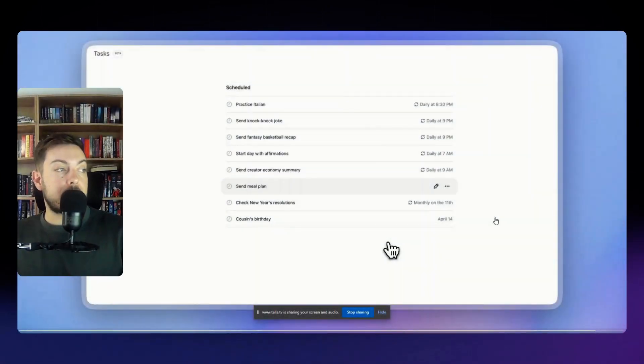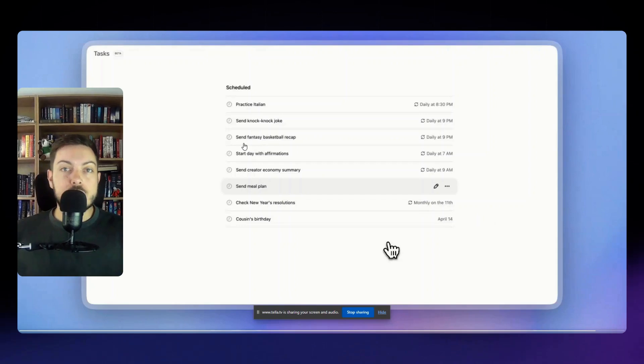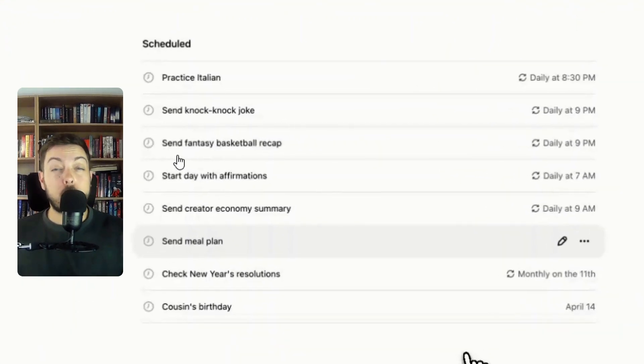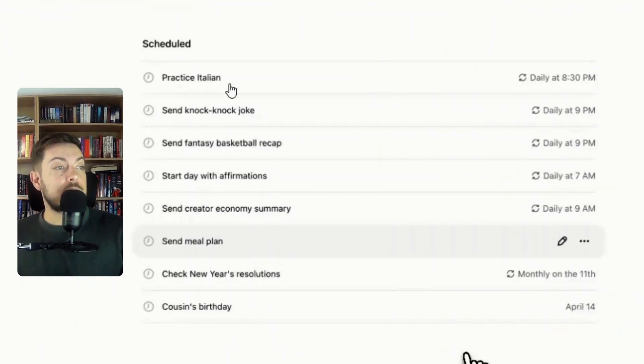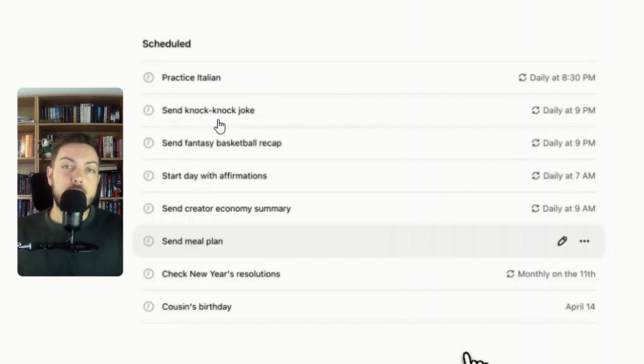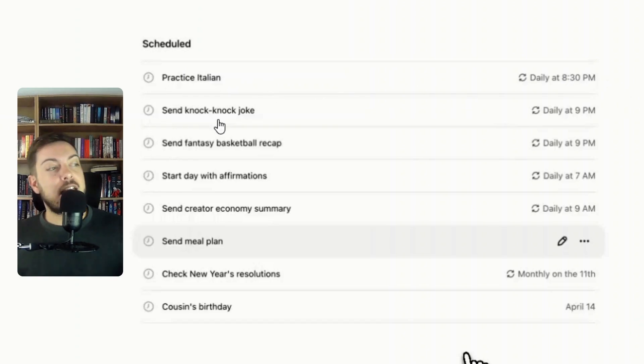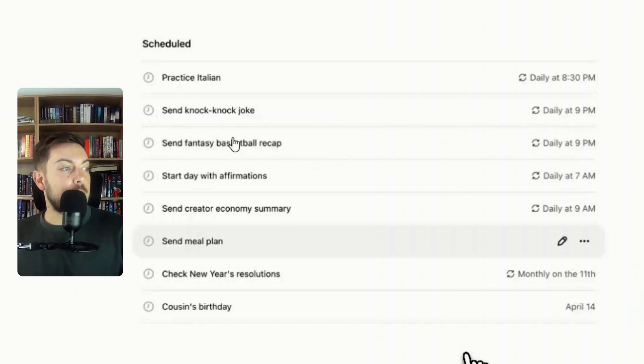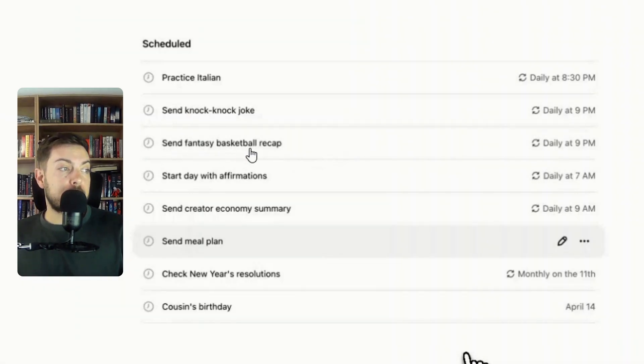Alrighty, so here are a couple other examples that you could maybe set as reminders or tasks that you want to do on a recurring basis. So say you want to practice Italian daily at 8:30 p.m. Maybe you want to send a knock-knock joke. That's not really that useful but hey if you find that funny I guess you could do that daily at 9 p.m.